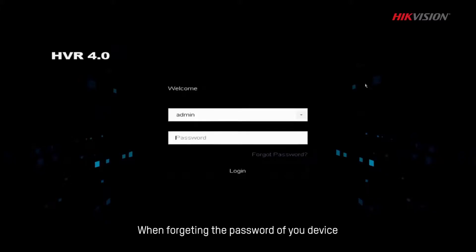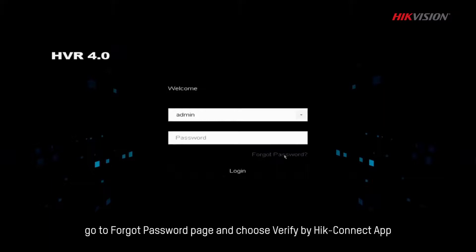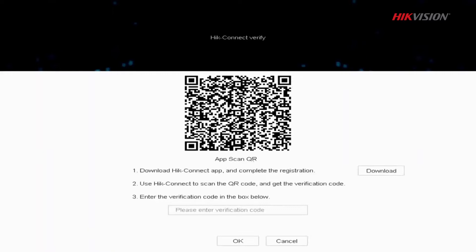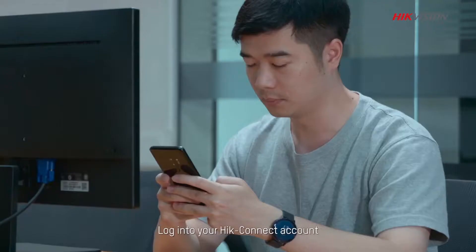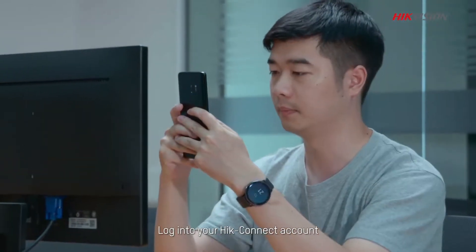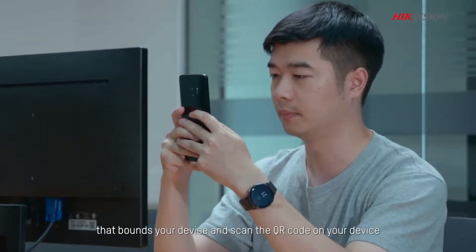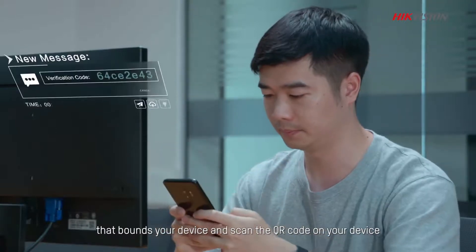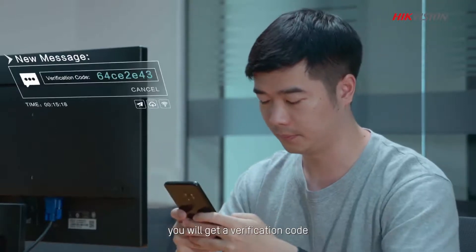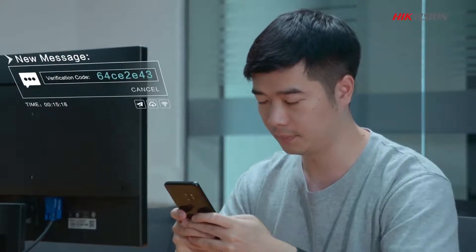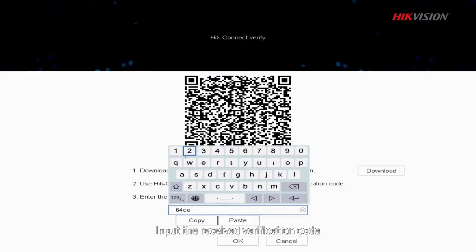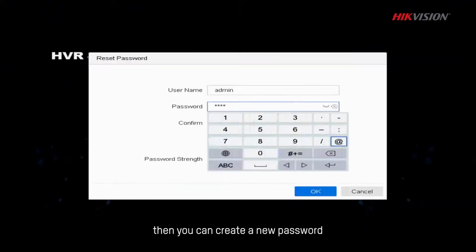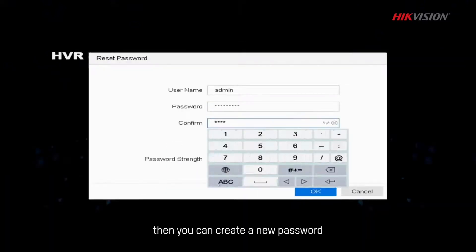When forgetting the password of your device, go to Forgot password page and choose Verify by HiConnect app. Log into your HiConnect account that bounds your device and scan the QR code on your device. You will get a verification code. Input the received verification code, then you can create a new password.